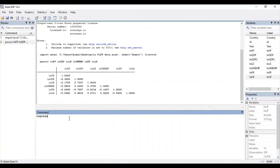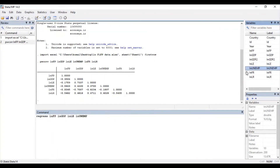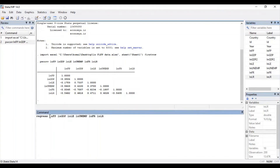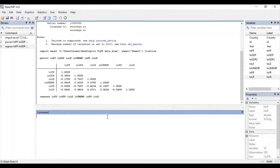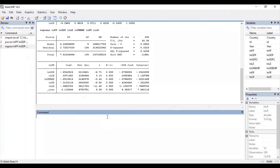Regress your model by first selecting your dependent variable followed by all the independent variables. In the command section, write `regress` then your dependent variable and then all your independent variables, and press Enter. Once you have run the regression, to find out the VIF of the variables you need to type `vif` and press Enter.